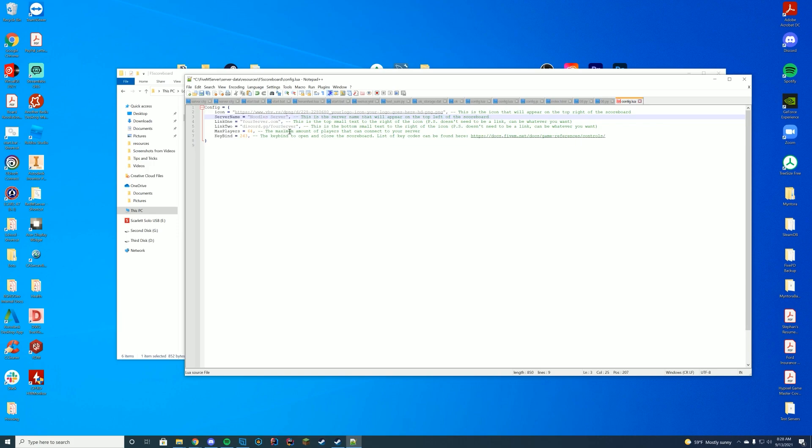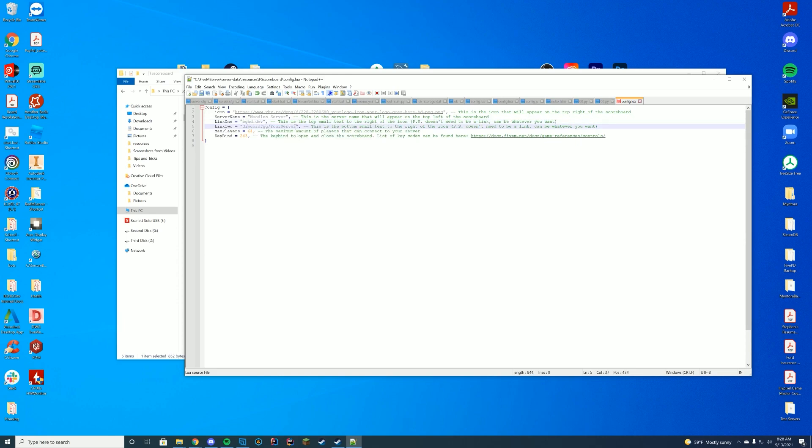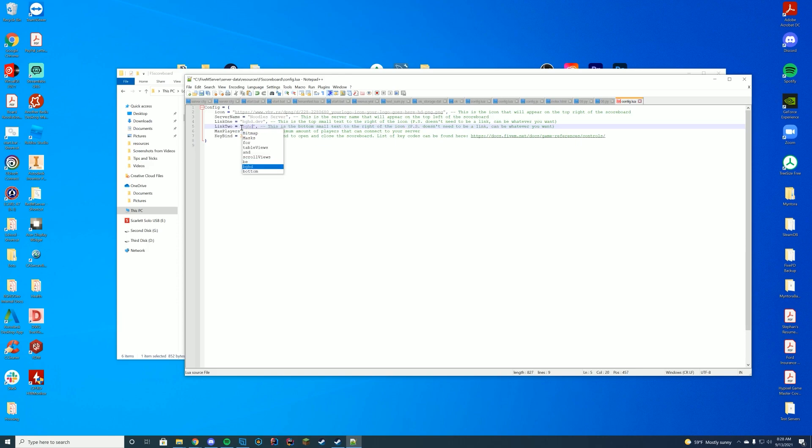And then your website. So I'll put bghd.dev and then your Discord server, whatever your Discord server may be. Mine is bghddevelopment.com slash discord, like that.